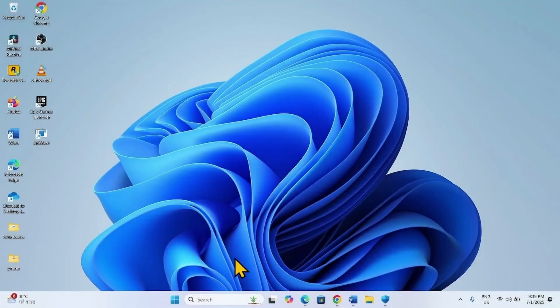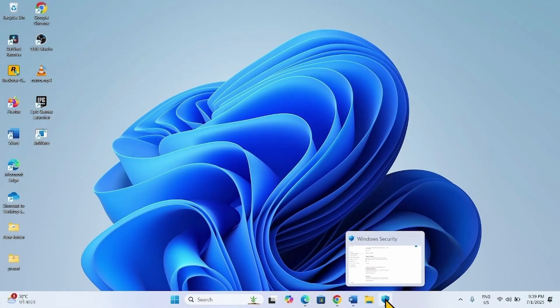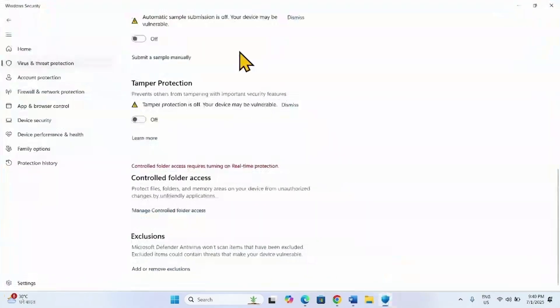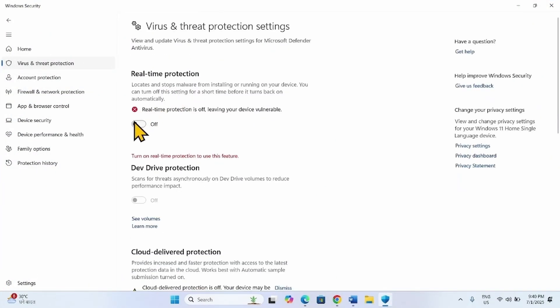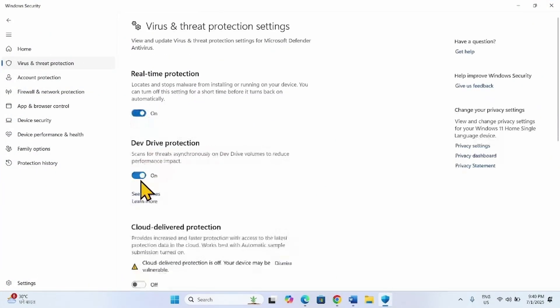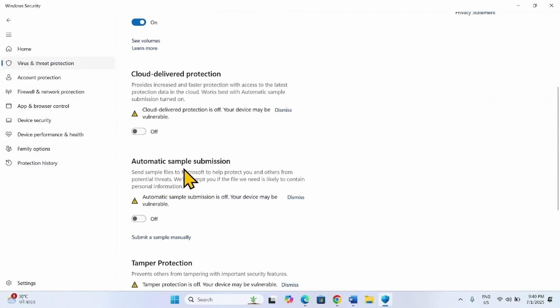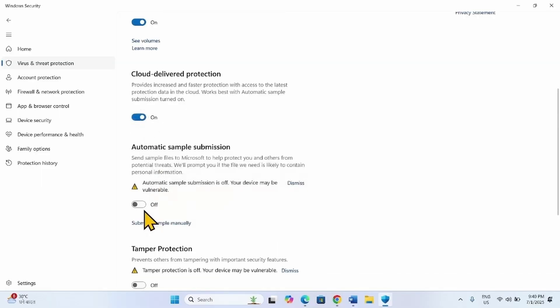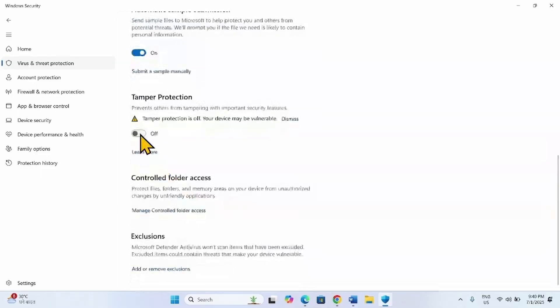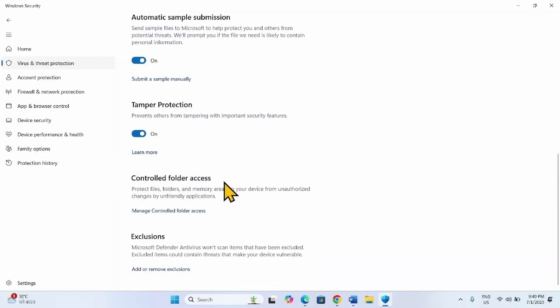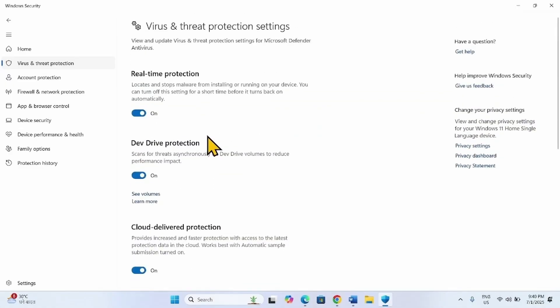Then check if the error is fixed. If the error is not fixed, then turn on these settings. If the issue is fixed, after playing the game, remember to turn on these settings. These are important for protecting your Windows.